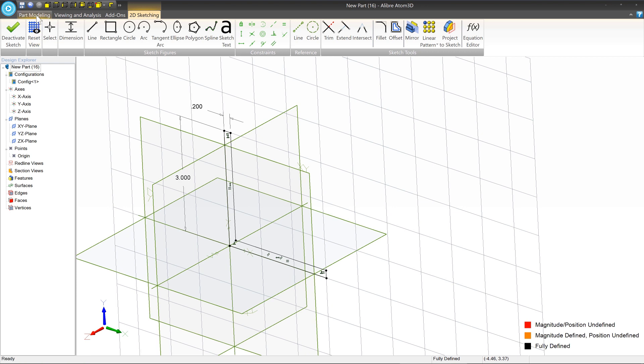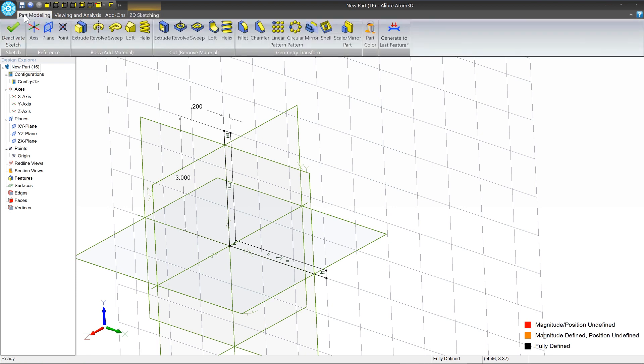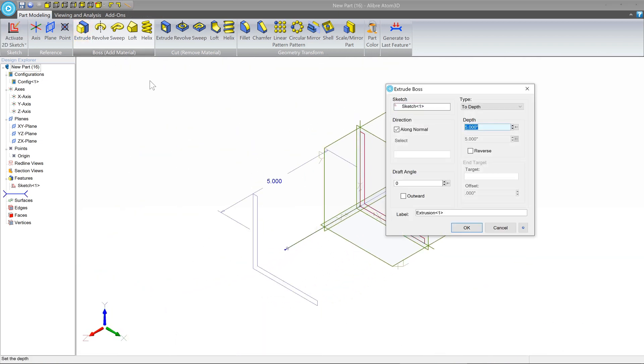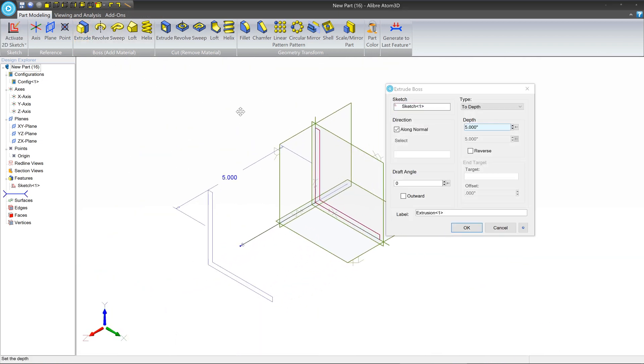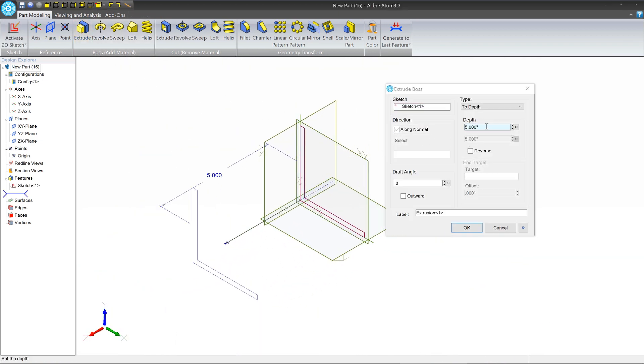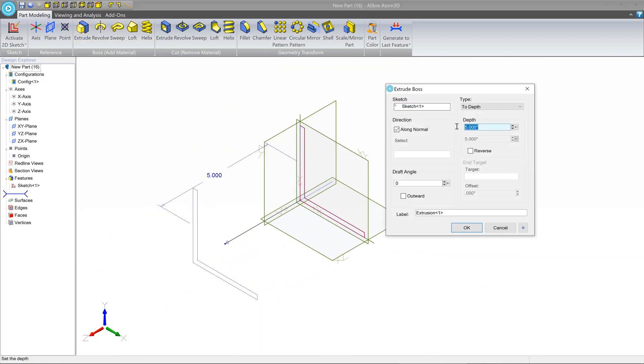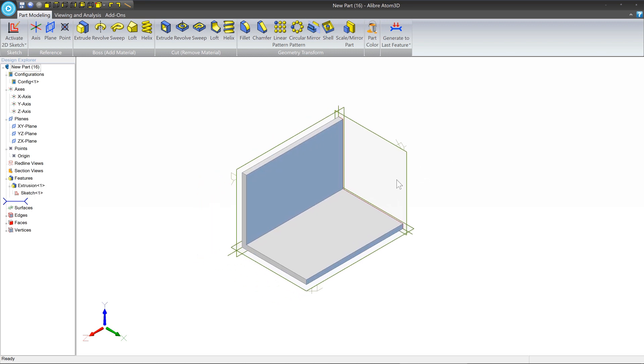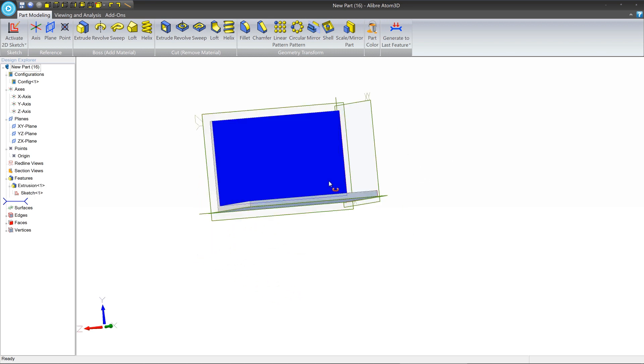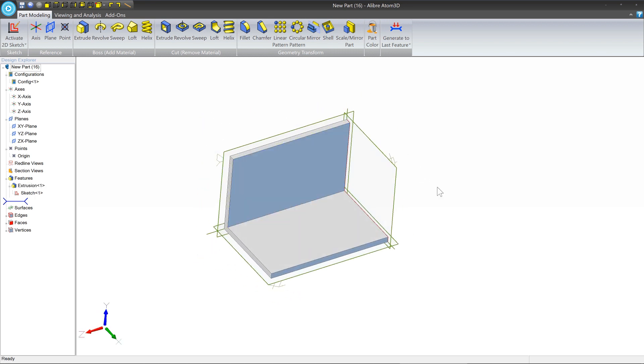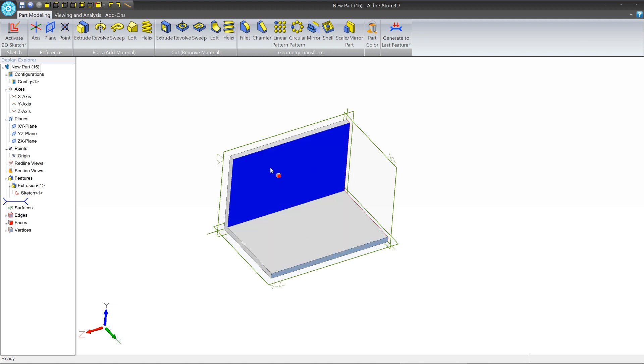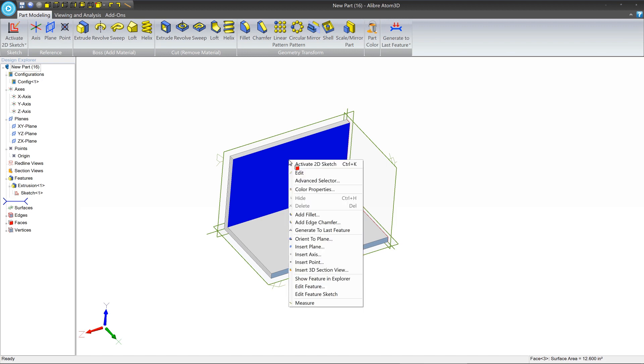At this stage, we've got our L just like we want it. So we're going to turn this into a 3D model by going on the part modeling tab and clicking on extrude. We're going to extrude it to a depth of 4.5 inches. And now we've got the basics done. Now we need to add the holes in on each side. So let's click this flat face here. We're going to right click, activate 2D sketch.